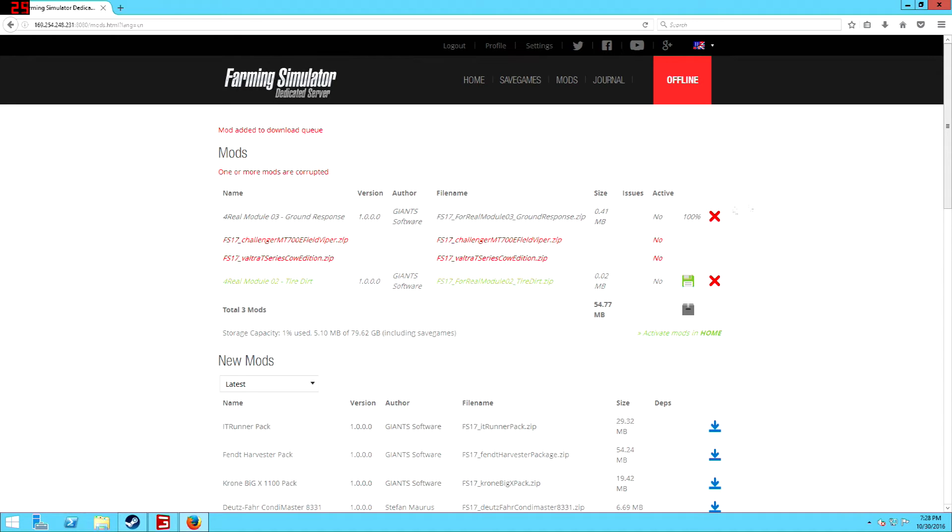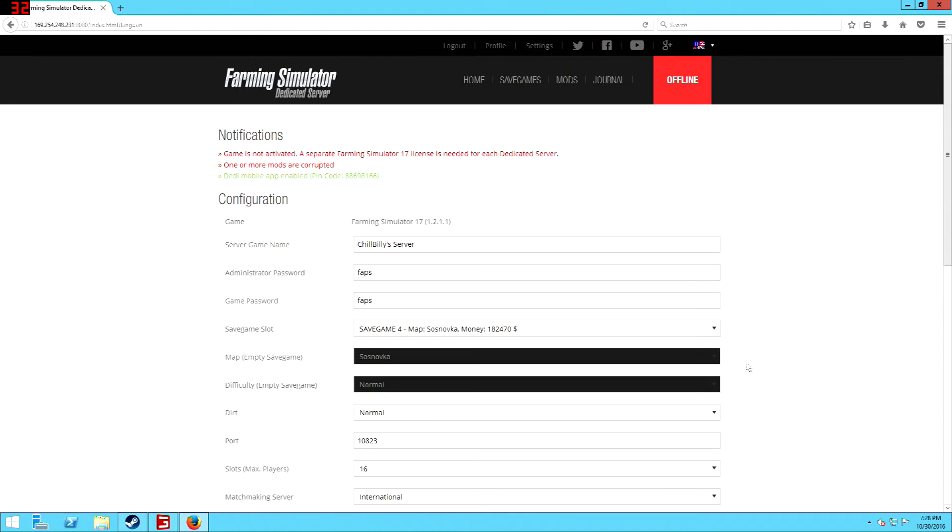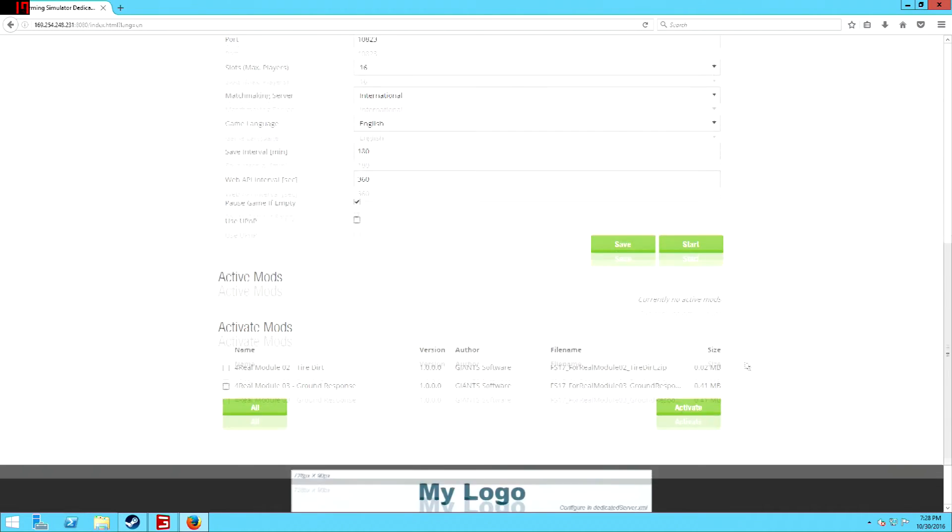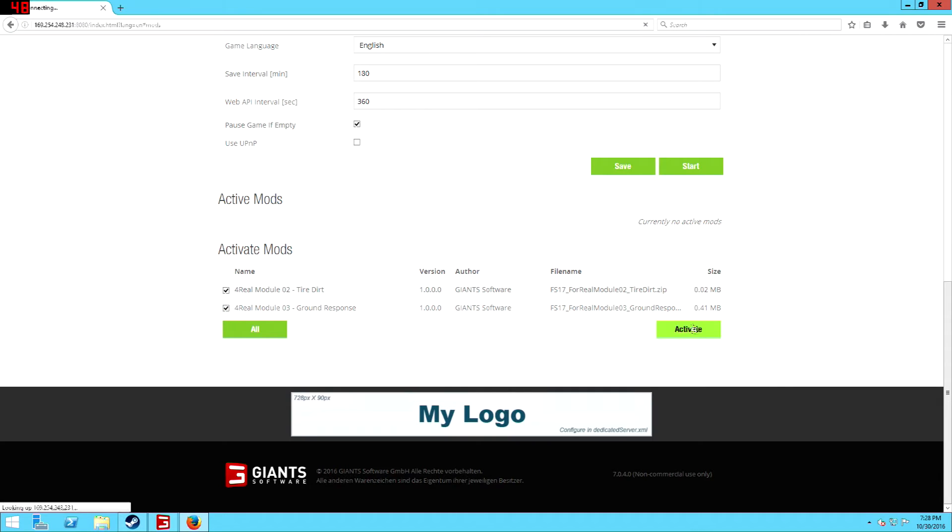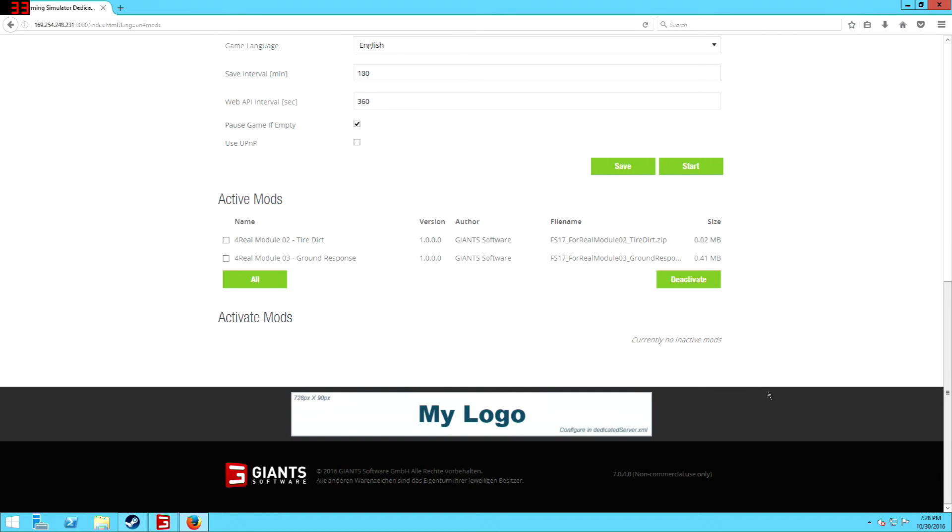And now once I've done that, I go to home, go down to the bottom, you see these two are here. They're not activated, so I have to check the boxes next to them and then I press activate. And that'll put on active mods.